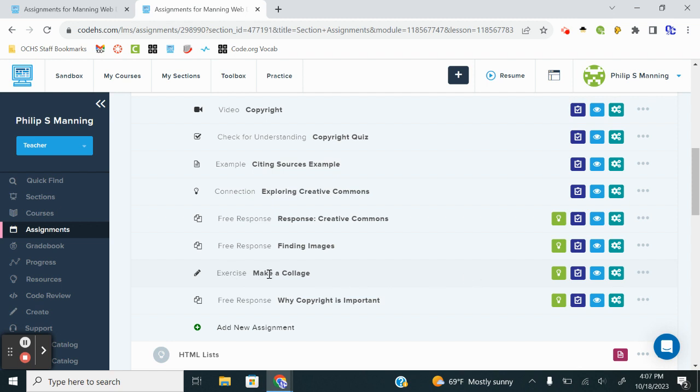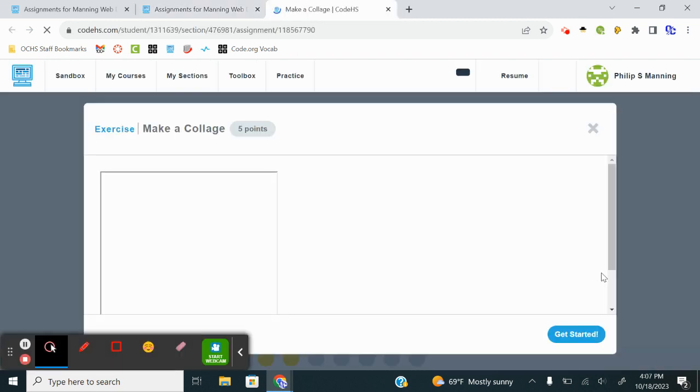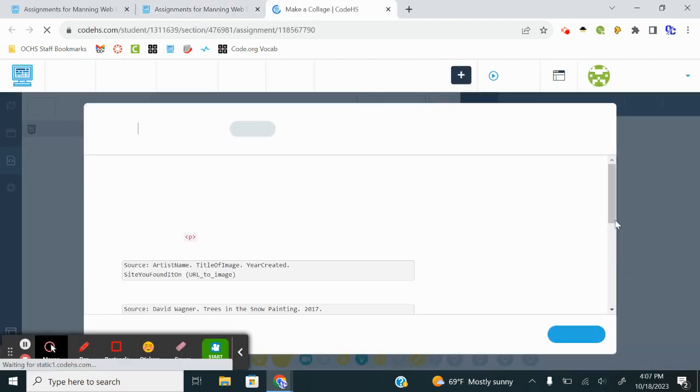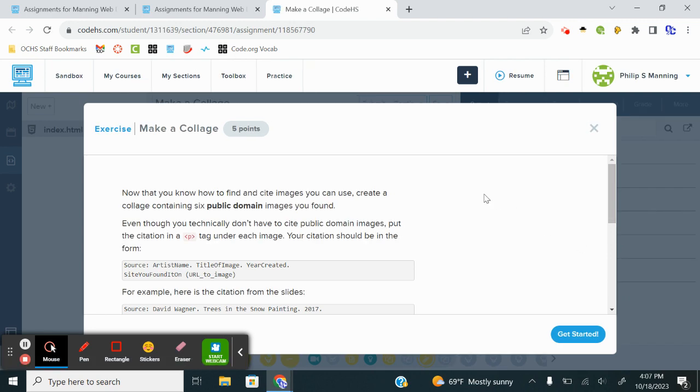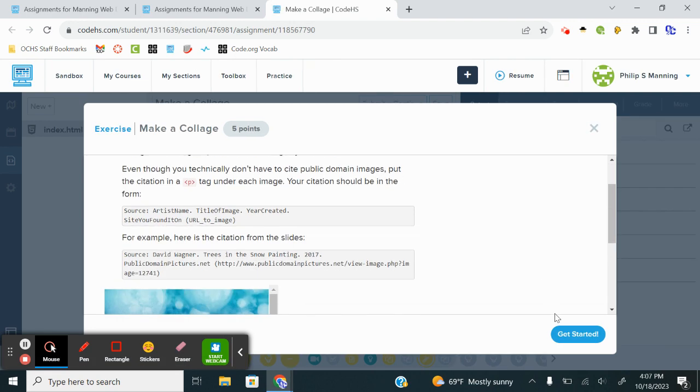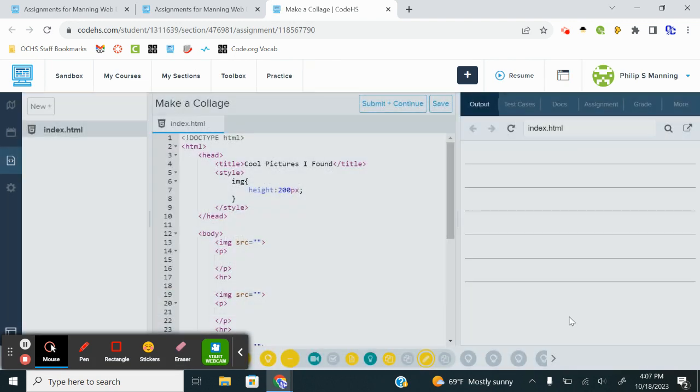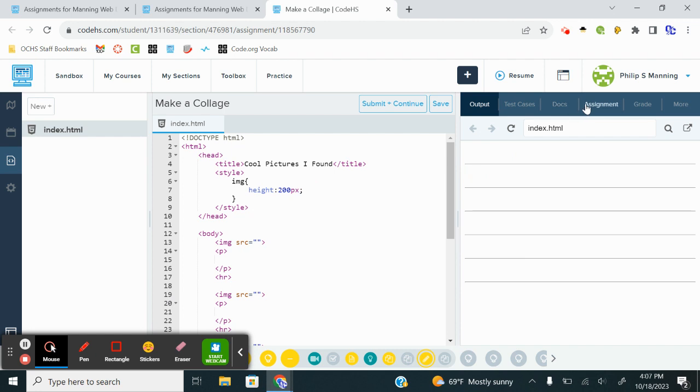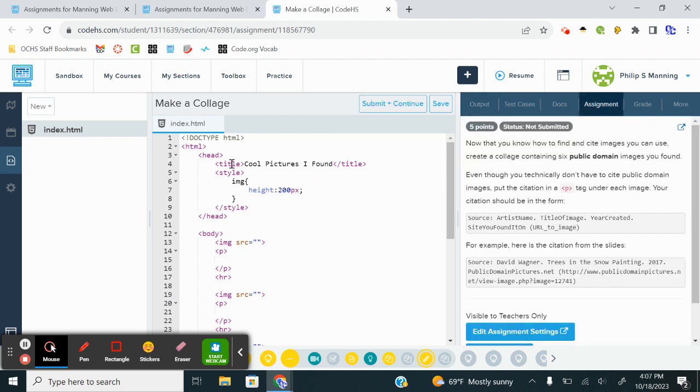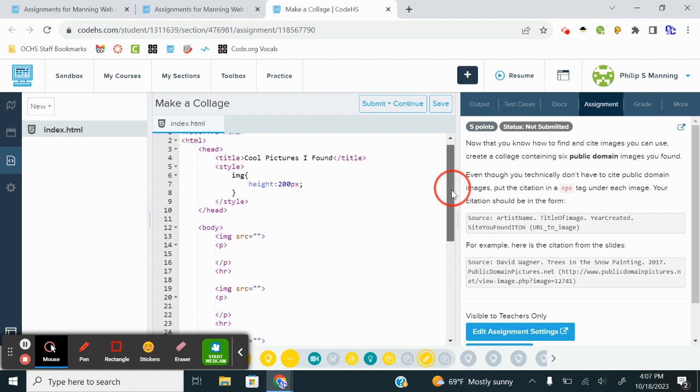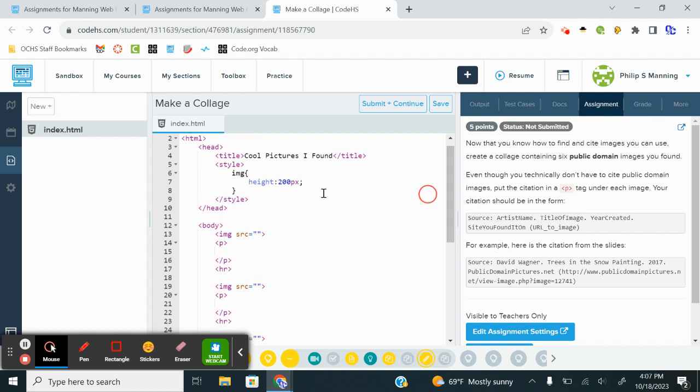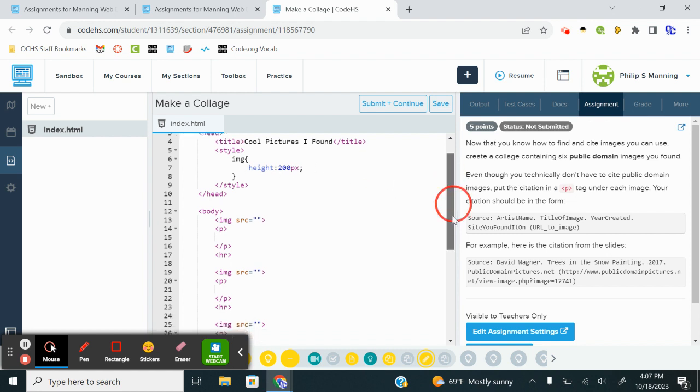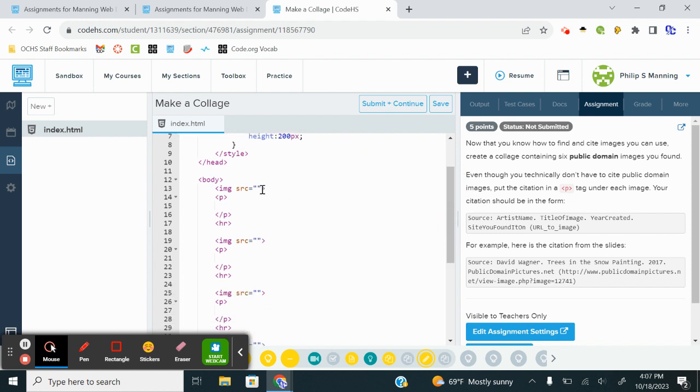So I'm going to jump into the exercise, make a collage, and we're going to preview. Alright, so what they want us to do, they have everything set up for us. So we have a webpage set up. It's got a title. They even format an image tag to all be a height of 200. The width is going to vary. But overall, we've got a pattern where we're going to get six different images.